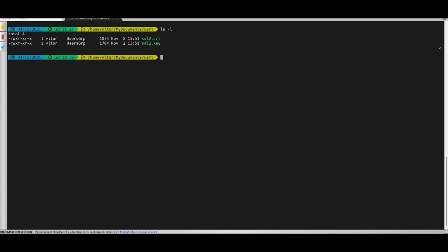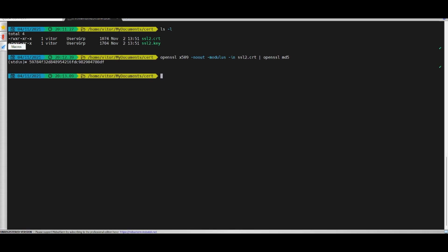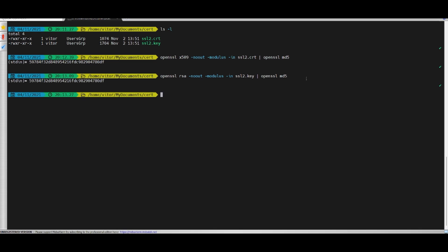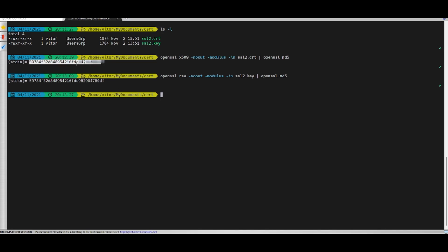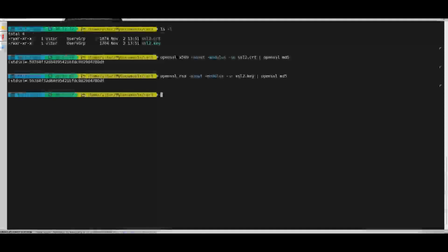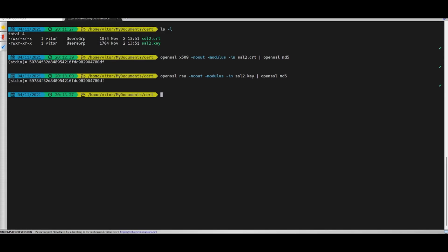First we'll validate the certificate's MD5 where we'll get a hash, and we'll do the same process with the key. You see that even though the command for the key is similar, it has a few different parameters. The expected result is that we'll have the exact same hash as the certificate - that is, the key and the certificate must have the exact same hash. Moving on to the next step